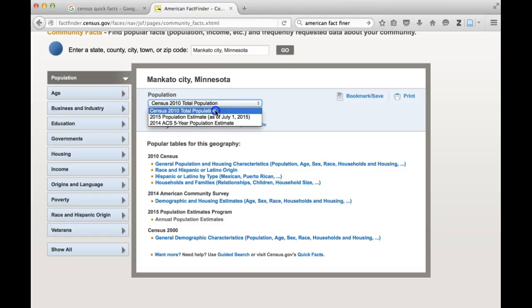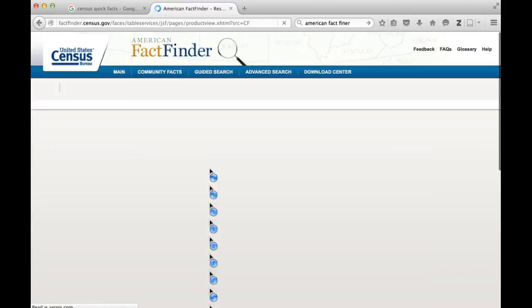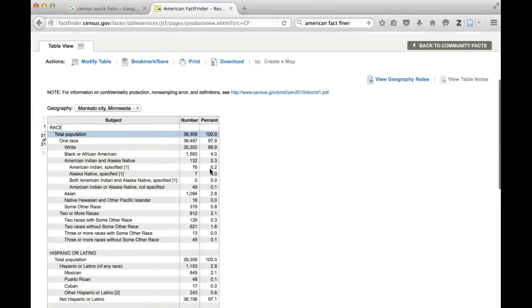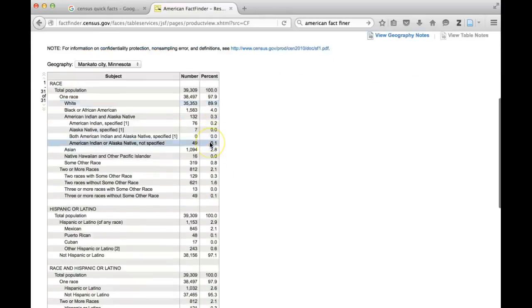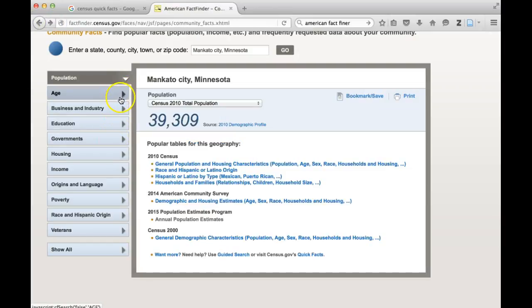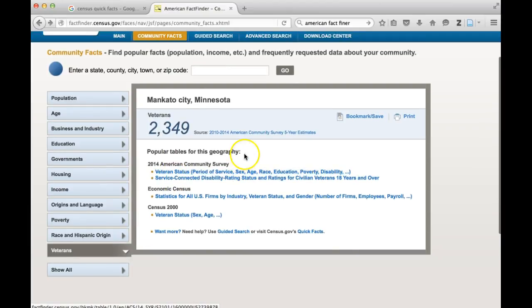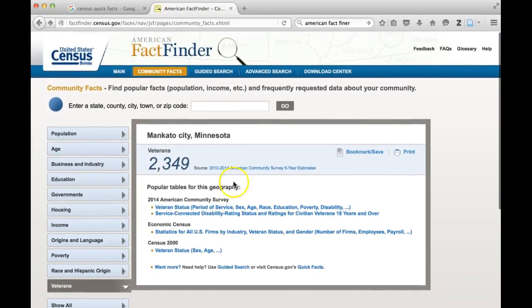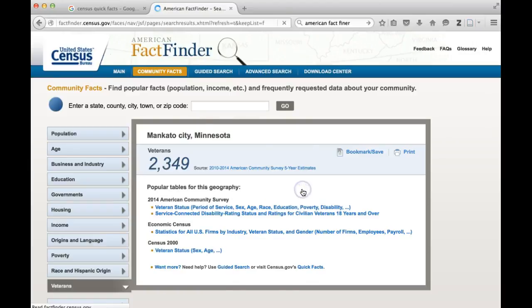This is just a demographic profile and overview. If you're interested in any of these topics, you can click on them and get more information. It will provide tables with raw numbers and percentages. You can also select specific information — for example, if you're interested in veterans, there will be some facts about that listed. You can also do more complicated searches using the advanced search feature.